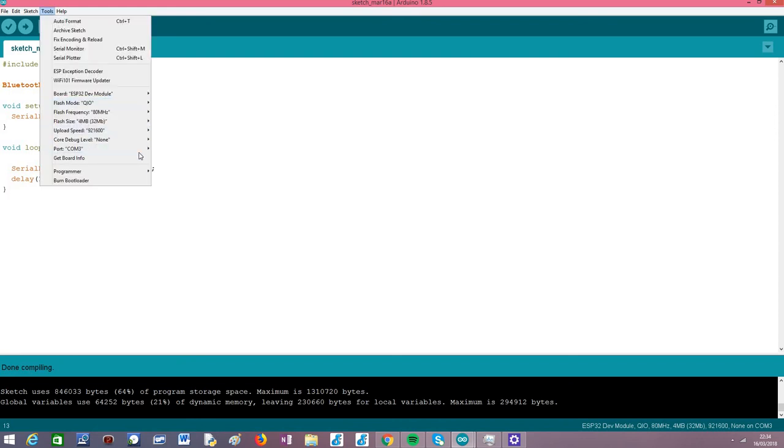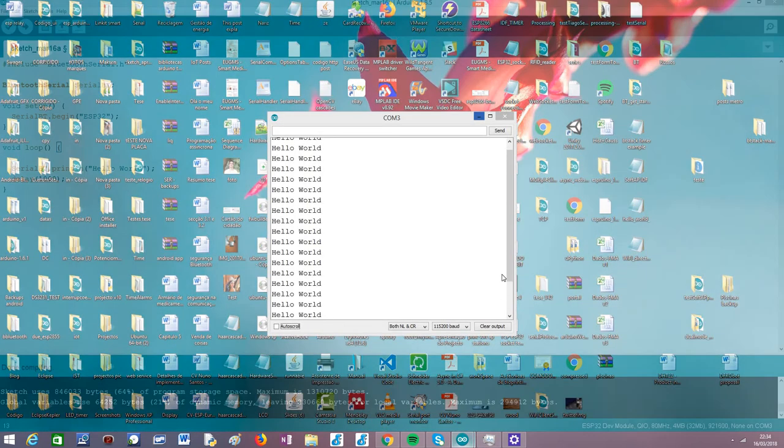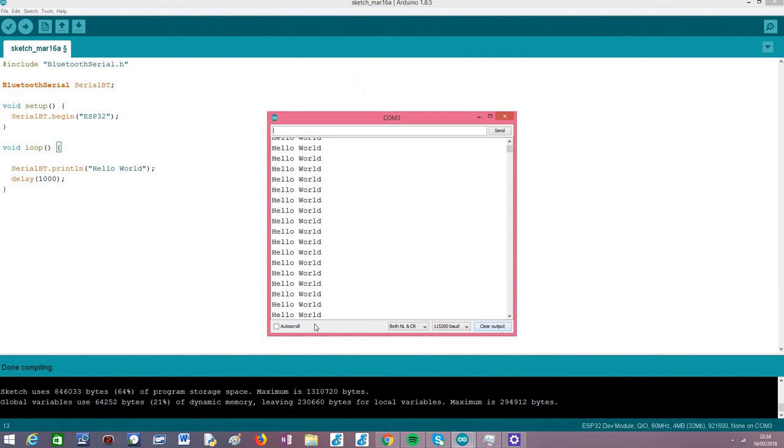So as you can see here, I'm already connected to COM port 3 and I have it running here. So basically I'm going to put the auto scroll again.